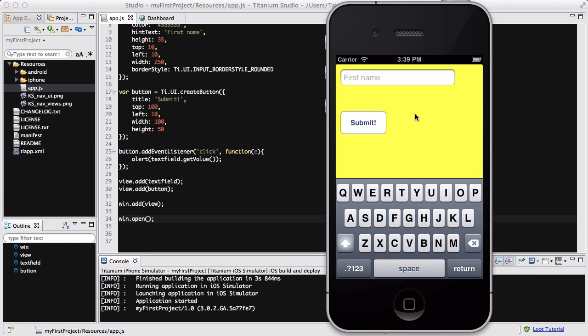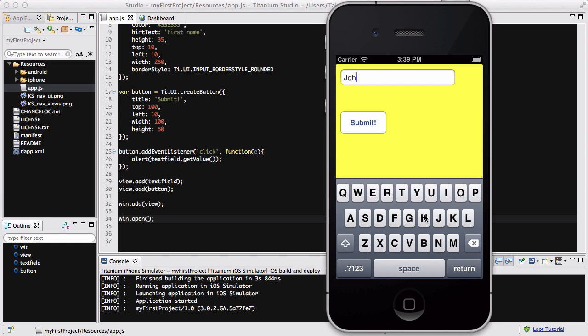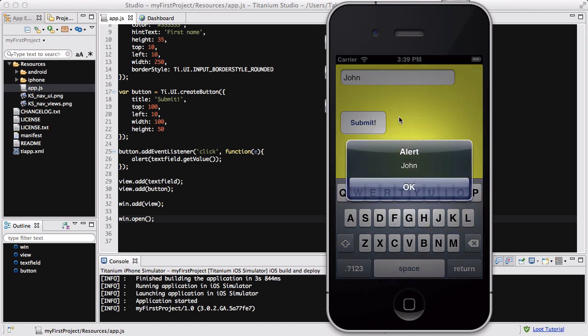And we also have a nice submit button. So let's click on the first name and then let's say, I don't know, John. And you can see once we start typing that hint text which was the first name disappears. And let's submit, and there we go, alert, and it came back with our input which in this case is John.